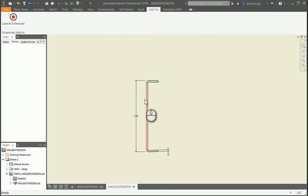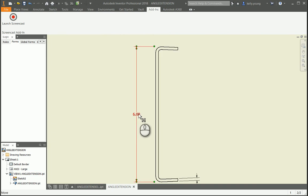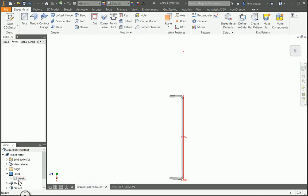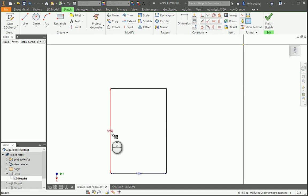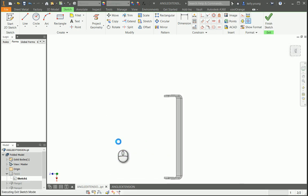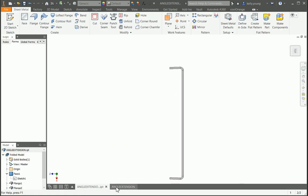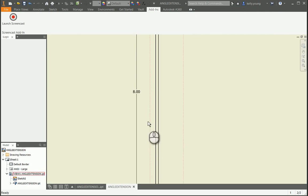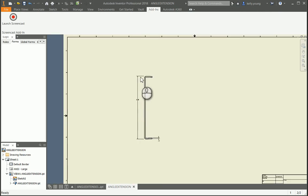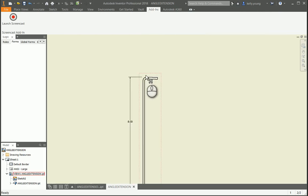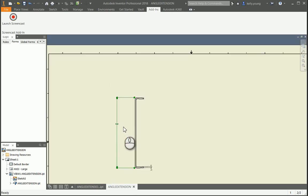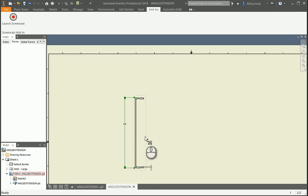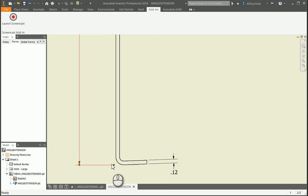Now if you're worried about the model being parametric still, if we come back into the sketch and change this to 8, it'll update the part and it'll update the dimension, so it does link. You're not going to mess up and have to override dimensions and things like that.